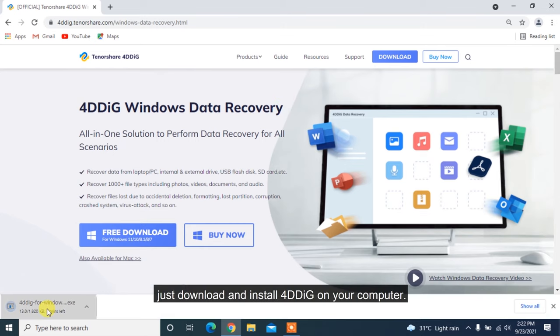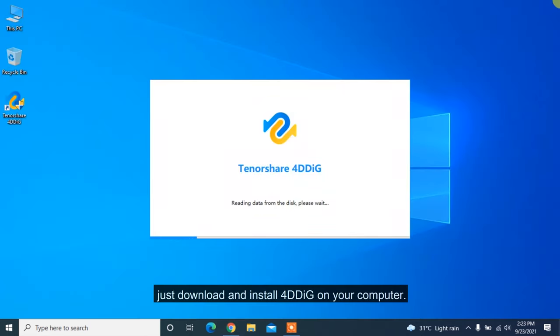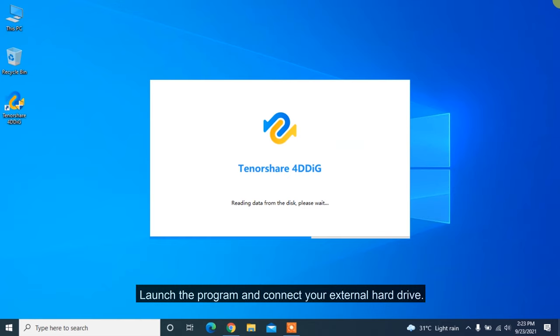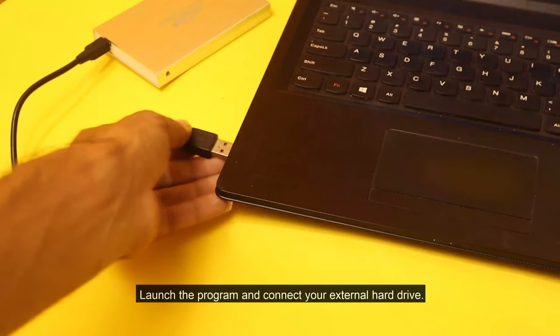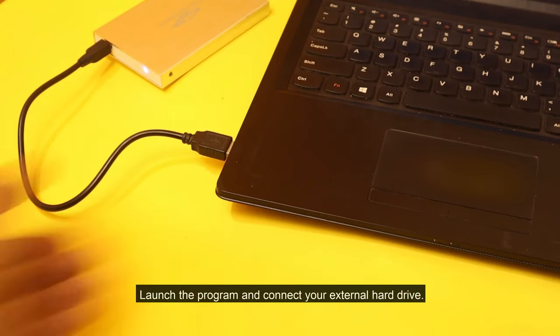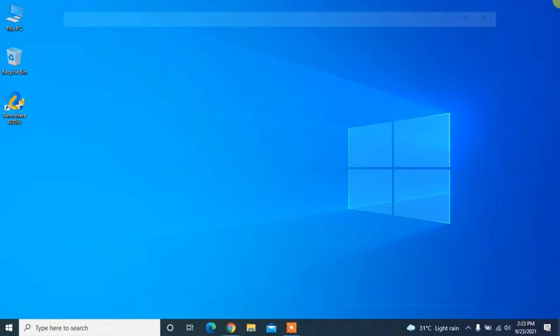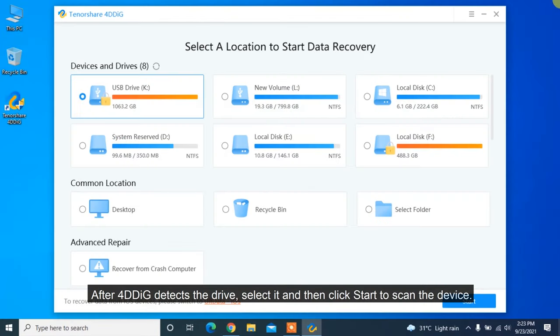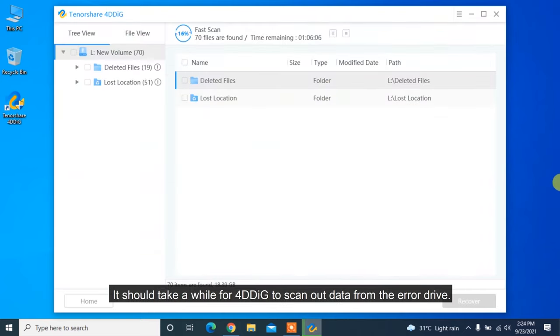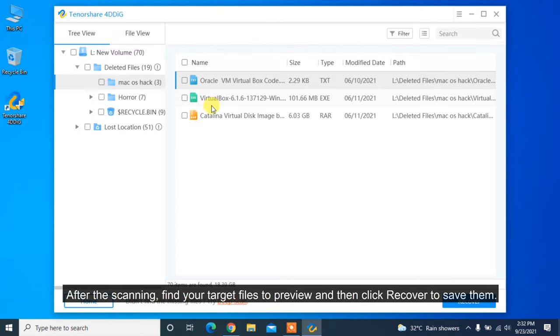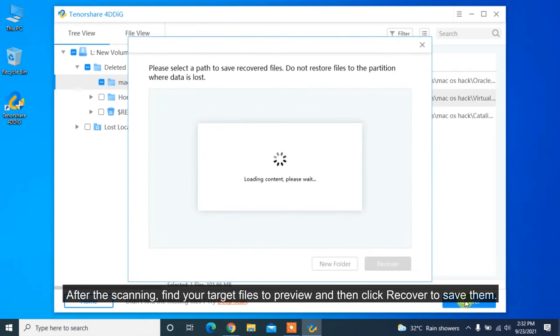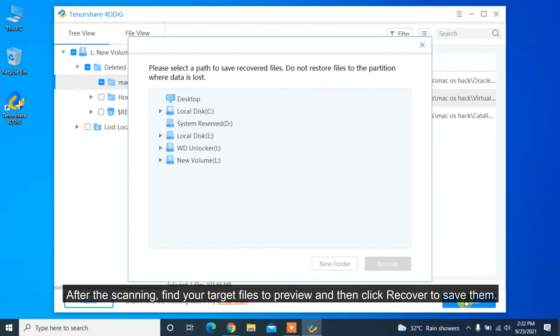To recover data from the affected external hard drive, just download and install 4DDiG on your computer. Launch the program and connect your external hard drive after 4DDiG detects the drive. Select it and then click start to scan the device. It should take a while for 4DDiG to scan data from the error drive. After the scanning, find your target files to preview and then click recover to save them.